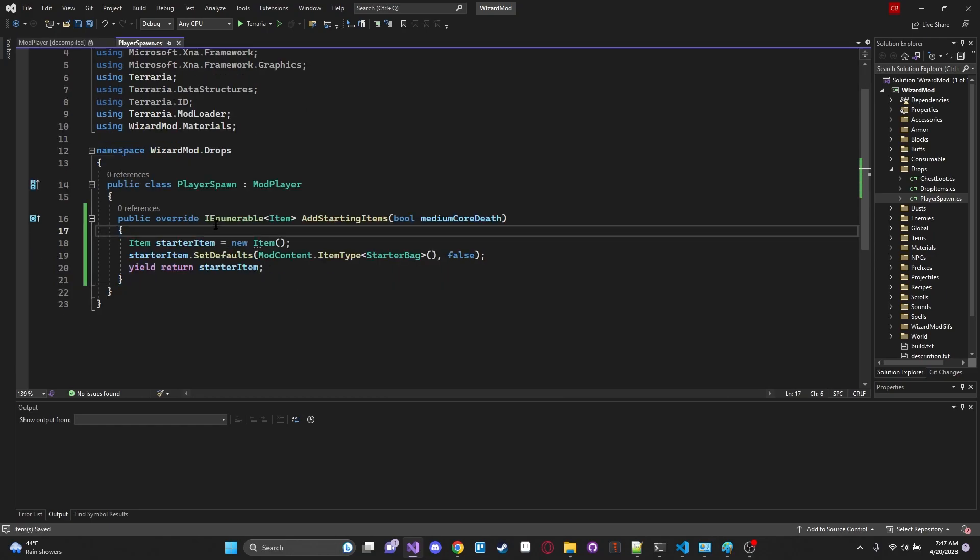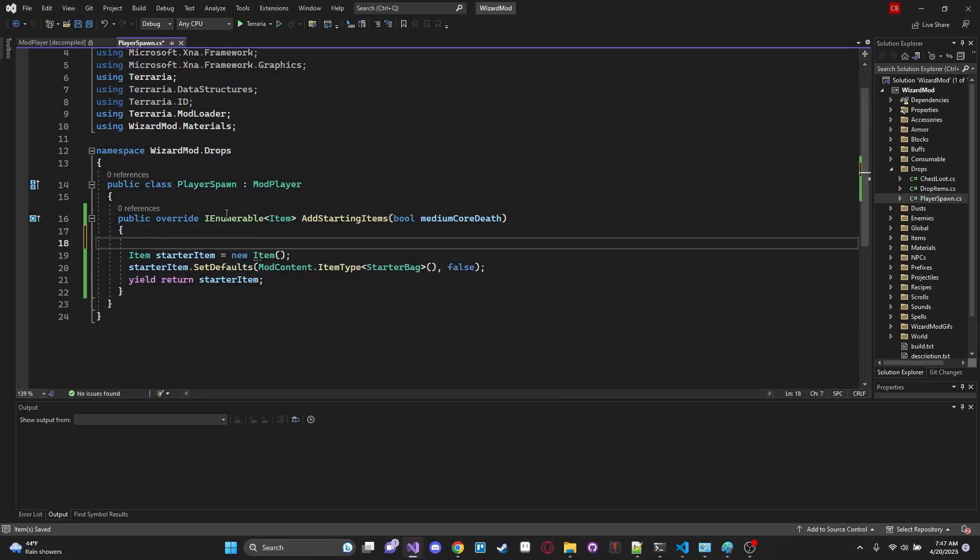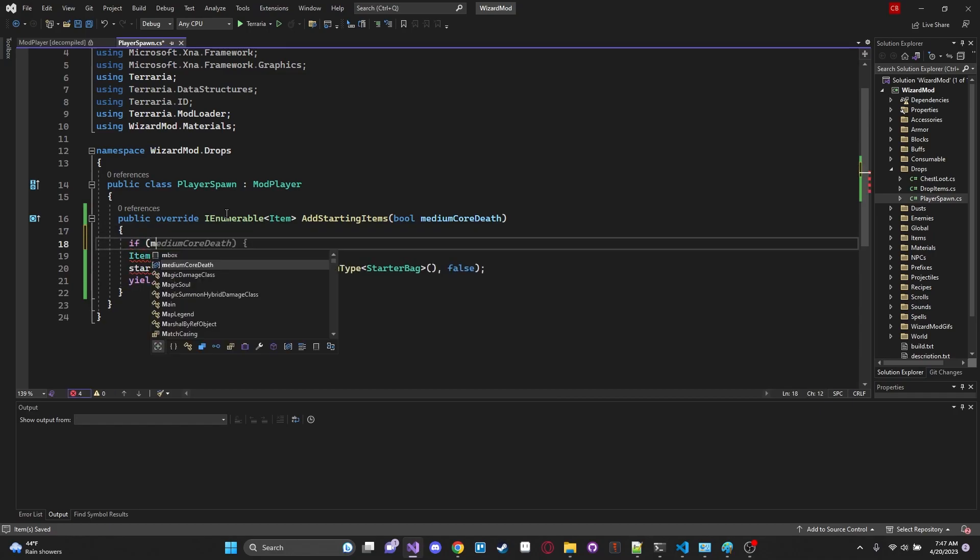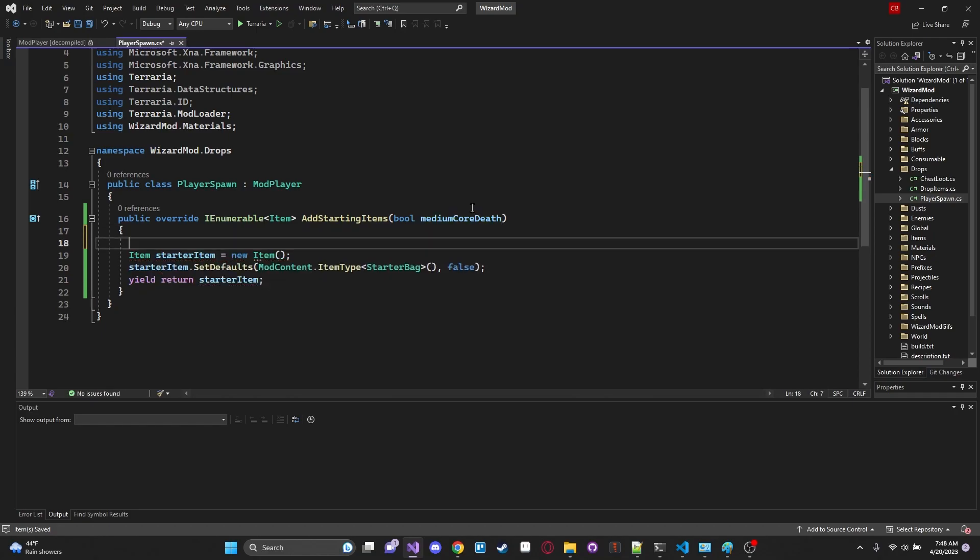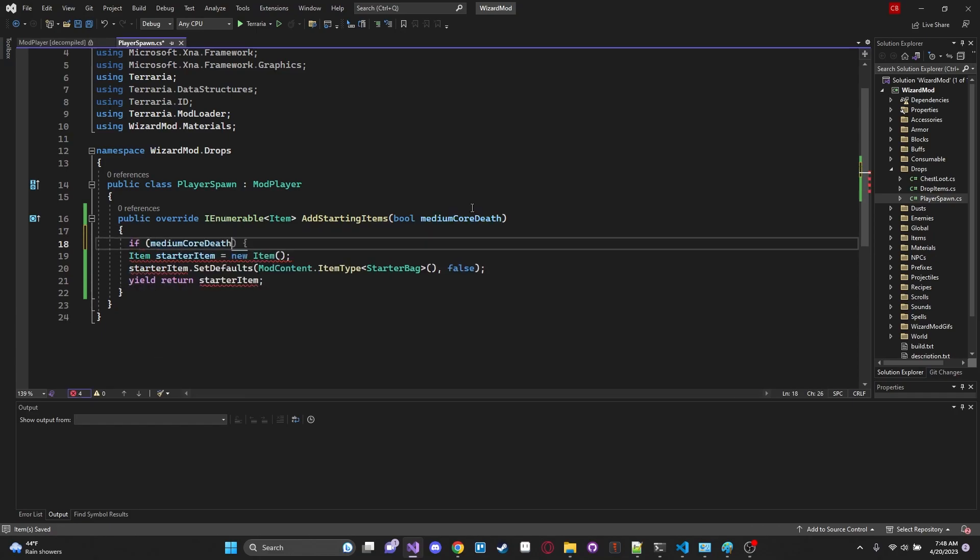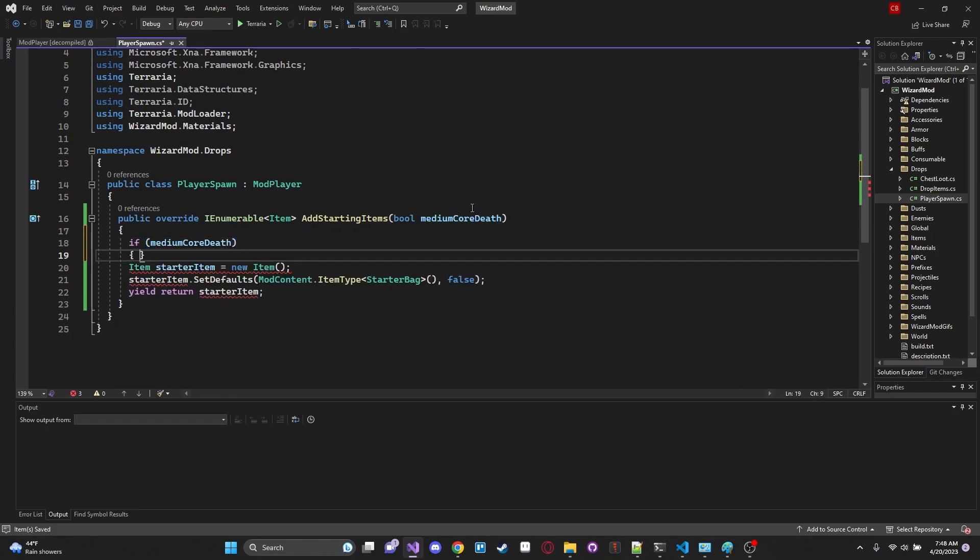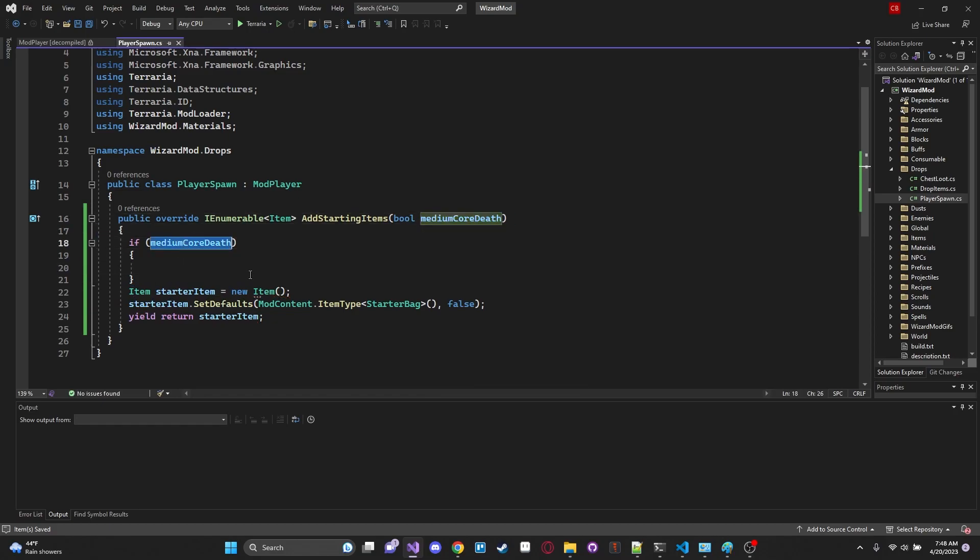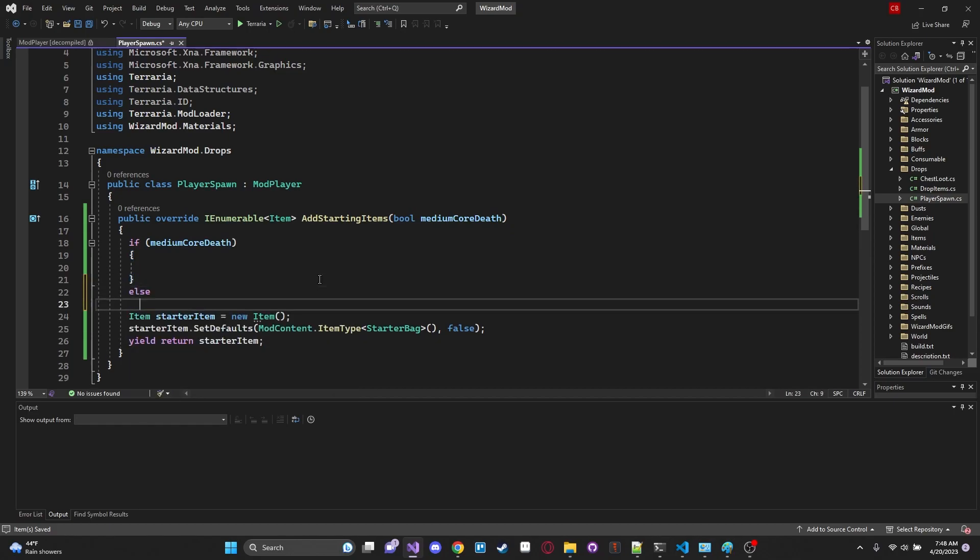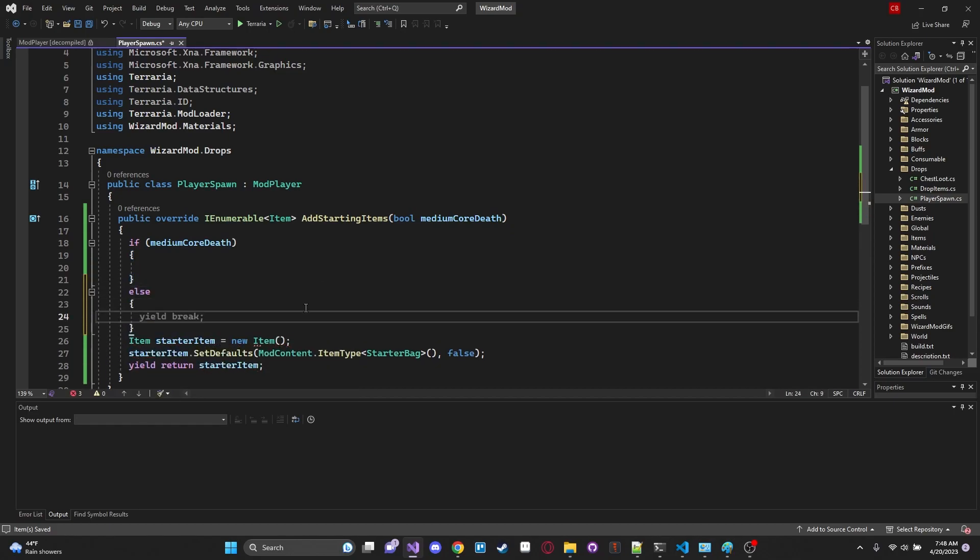So anyways enough of that rant and looking at the implementation details. I know it can be a little bit annoying sometimes but it is really good to get an understanding of why something does something and what everything means. Okay now say we wanted to only give ourselves a starter bag when it was not medium core. Well medium core is a boolean right which means it's either true or false. So if we have an if statement here let's just say if mediumCoreDeath like that and what this does is it will check the validity of this mediumCoreDeath.